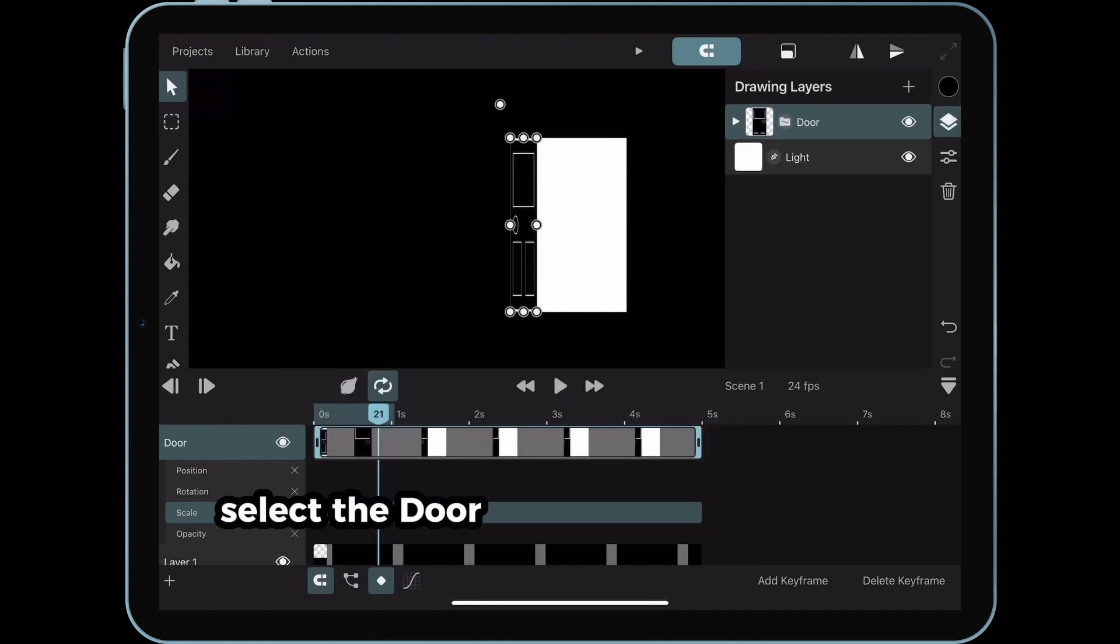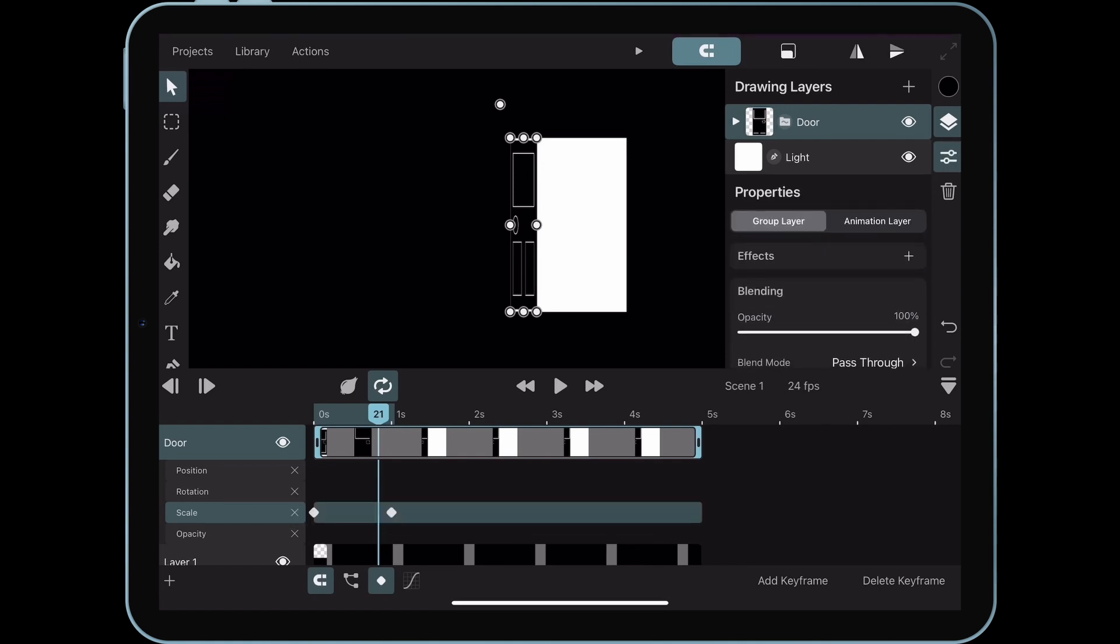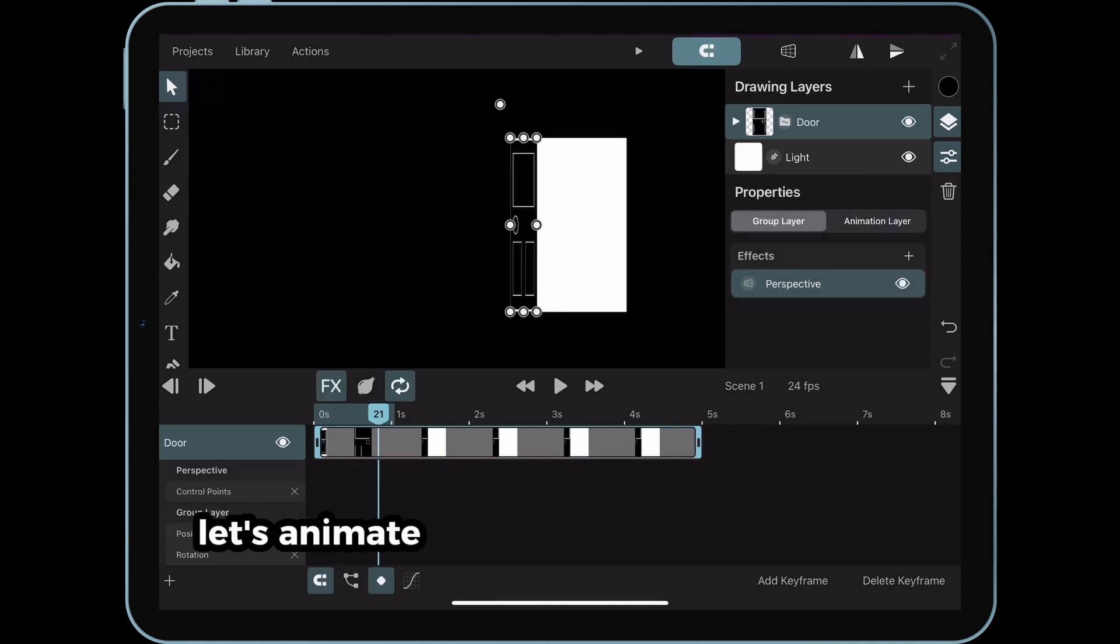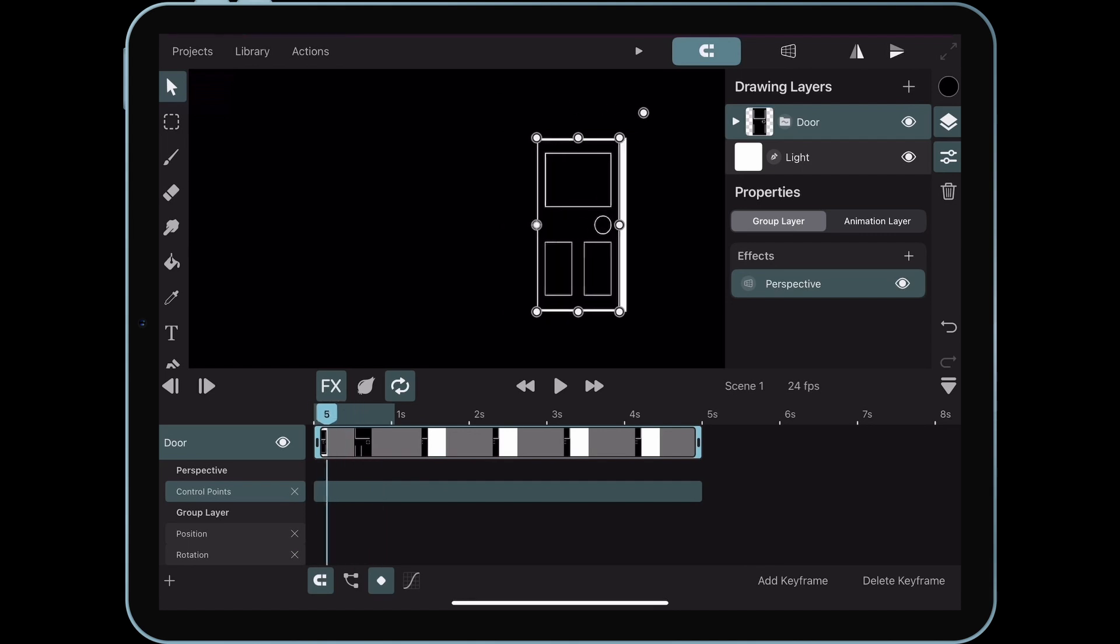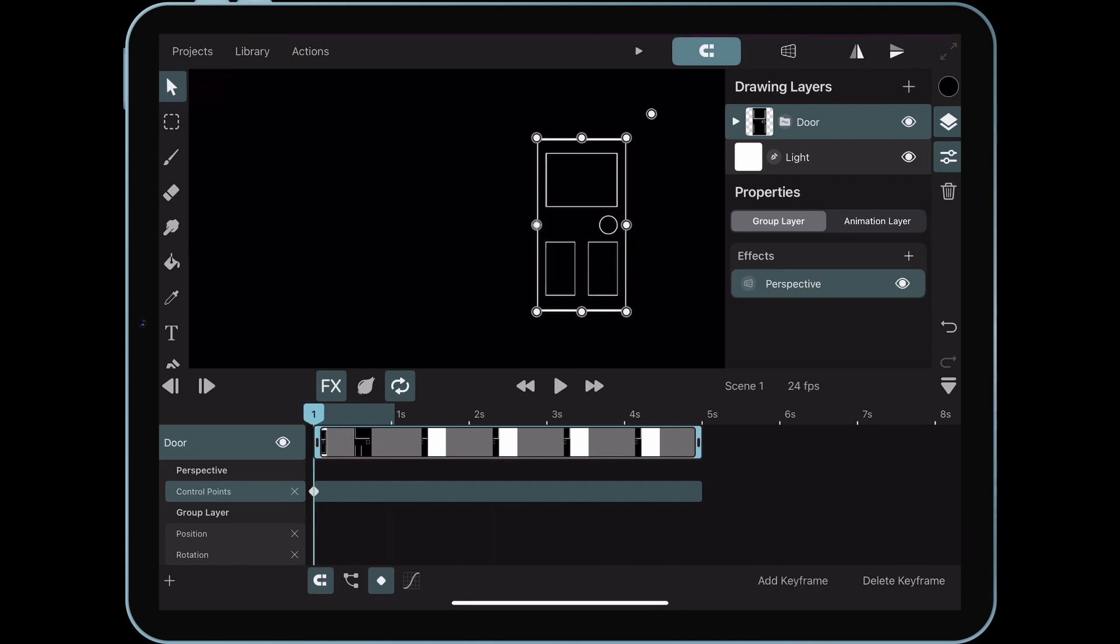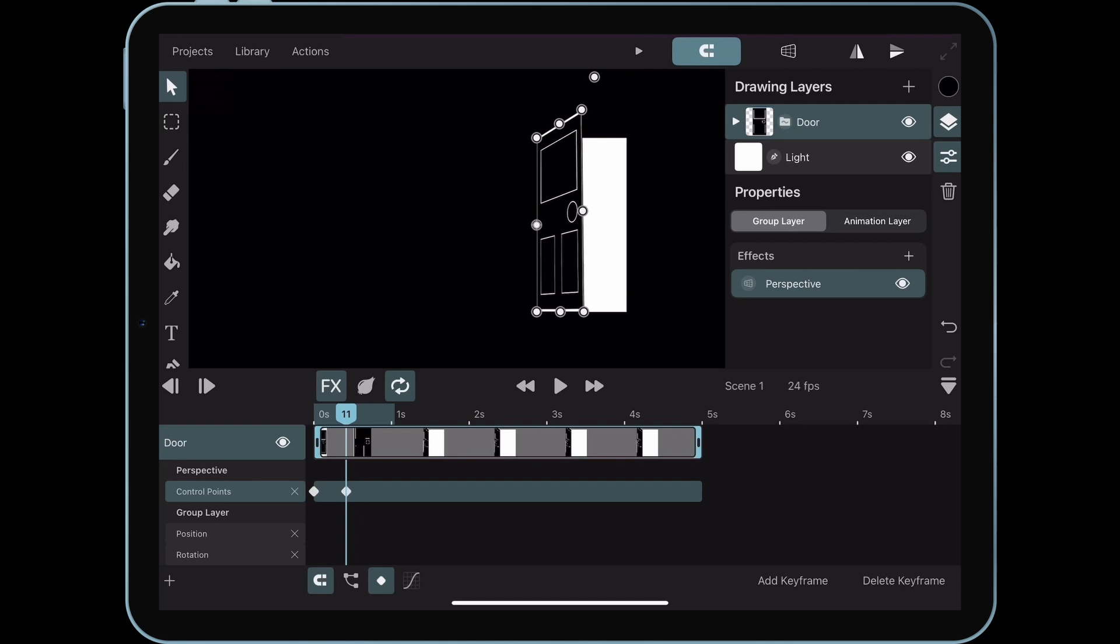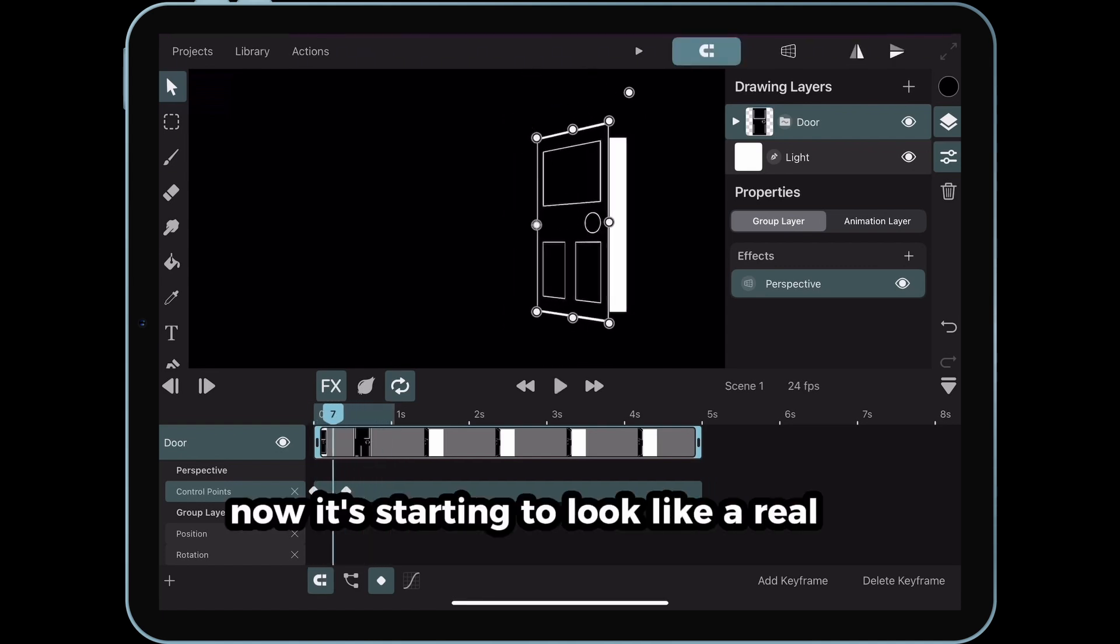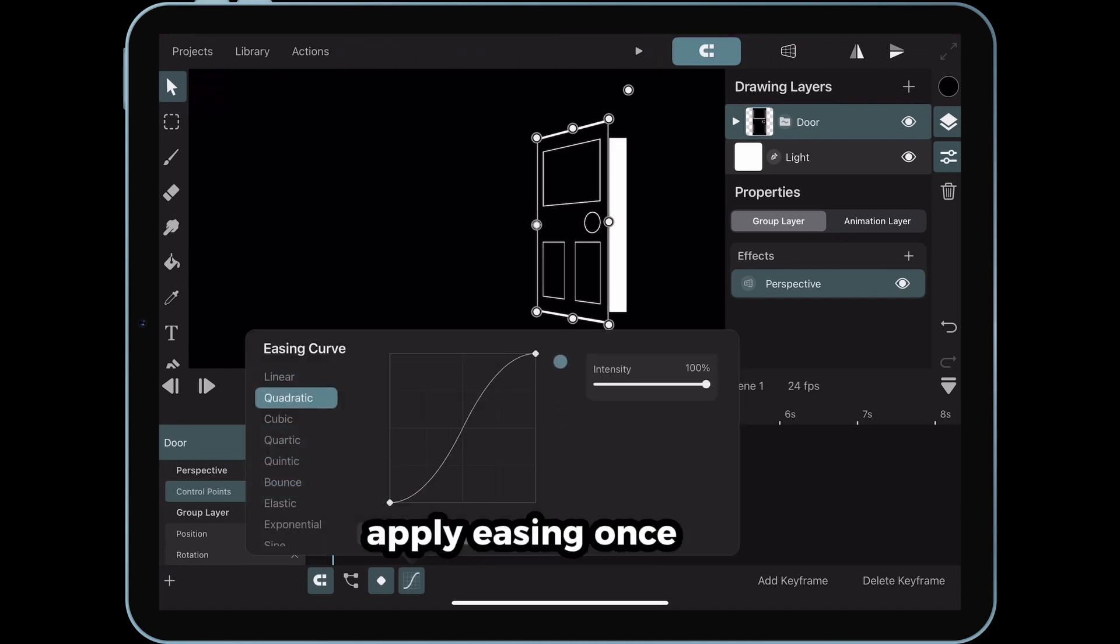select the door group layer. Head over to effects and add the perspective effect. Let's animate the perspective control points. Again, basic keyframing. Just follow along. Now it's starting to look like a real door opening. Apply easing once again.